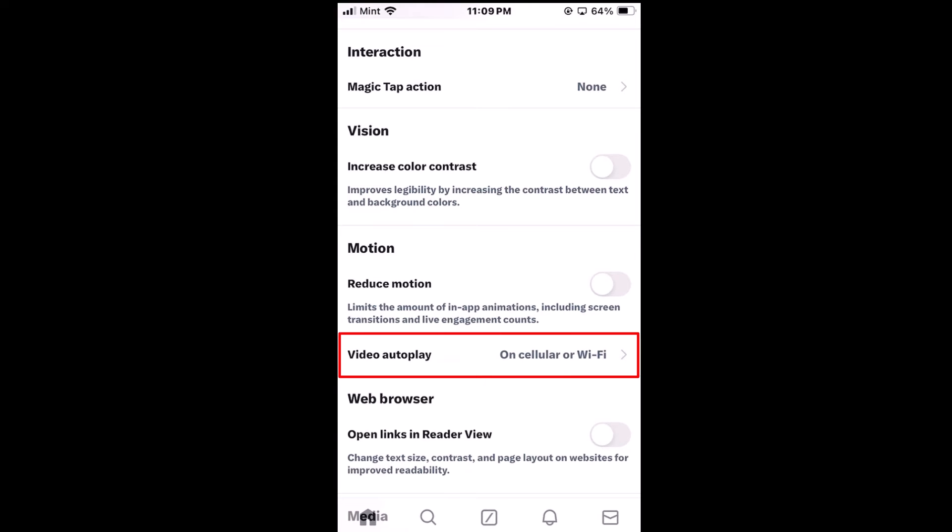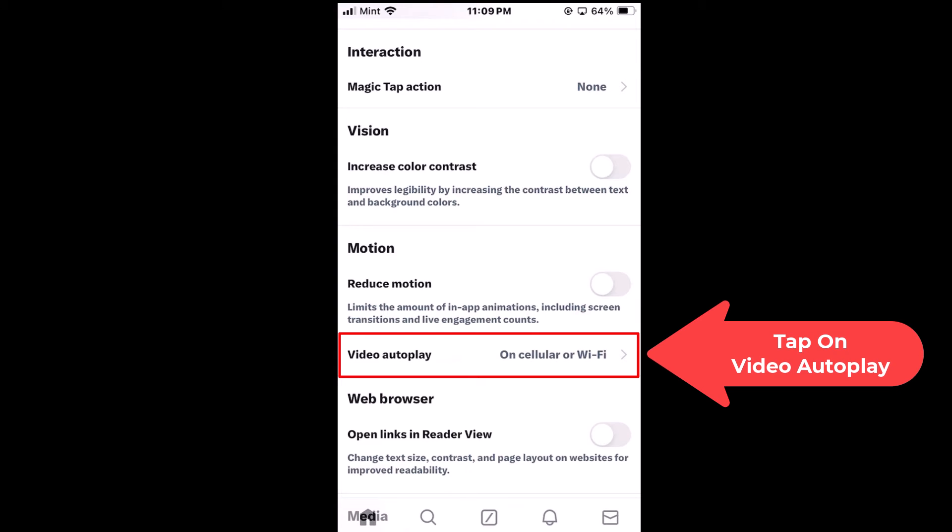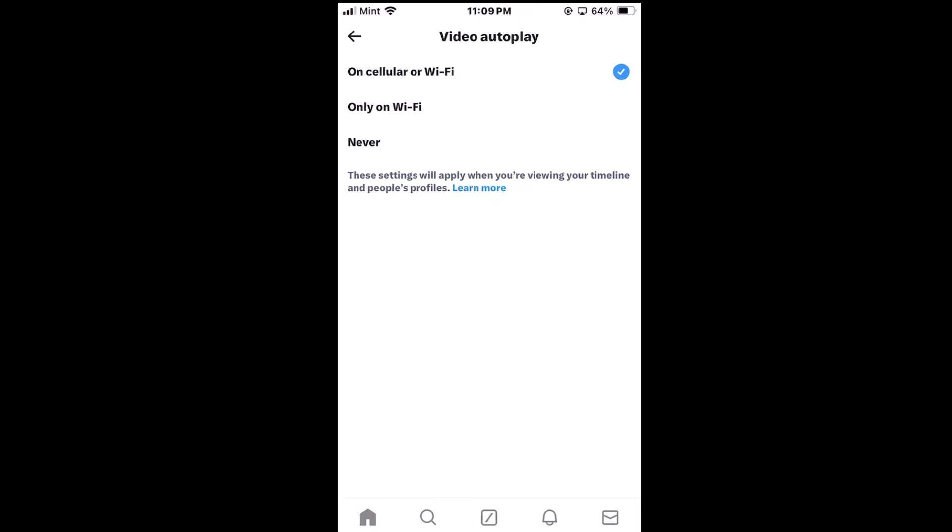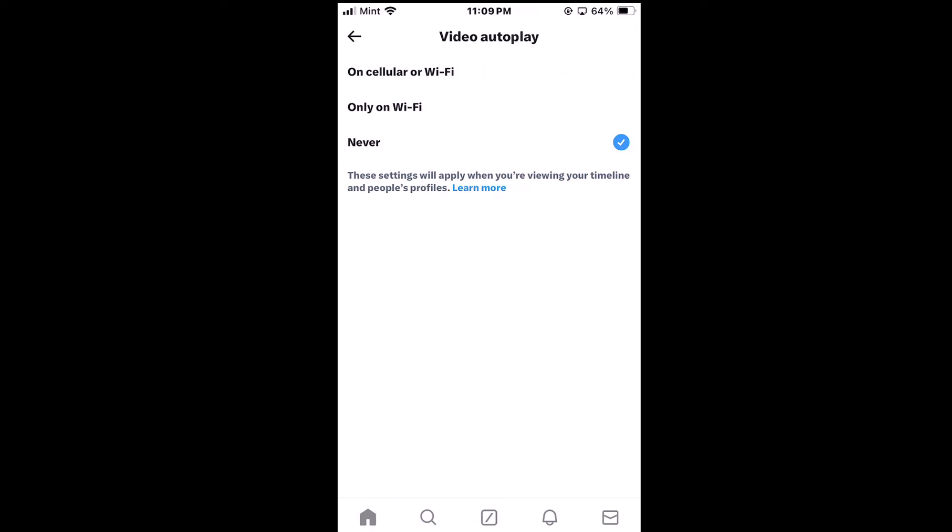Then you want to scroll down just a little ways to where you see the Video Autoplay. By default, it's probably set to Cellular or Wi-Fi, but you just tap on that little arrow off to the right. You could set it to Cellular or Wi-Fi, you could set it to Only Wi-Fi, or you could set it to Never.